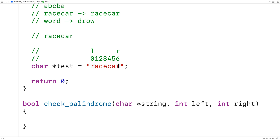We could then check to see if the characters at these indexes are equal. If the characters are not equal, the string is not a palindrome and we return false. If the characters are equal, then we want to check the next pair of corresponding characters. We call check_palindrome again, incrementing the left index by one and decrementing the right index by one. So R moves inward and L moves inward.